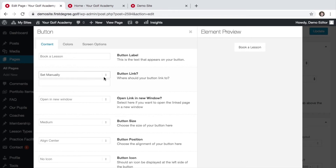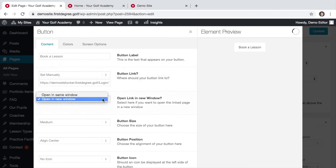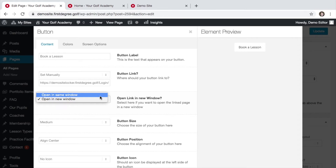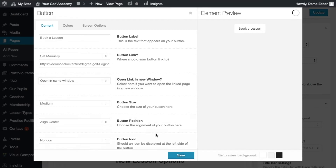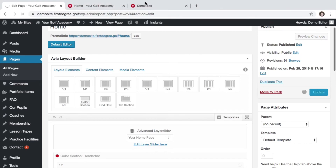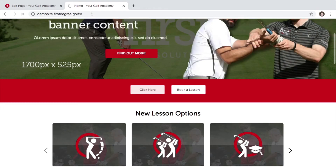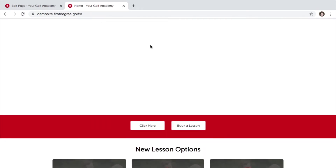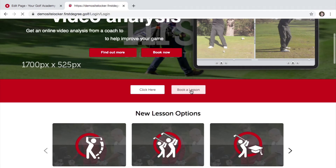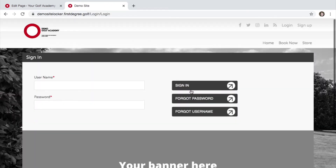Below the set manually drop-down option, we can then enter the URL as it appears on our website browser, and again we can define where we want to open — in the same window or a new window. In this example, let's choose same window. Finally, hit save and click update. Let's now refresh our page and navigate to our book a lesson button. We can now see that it links to our locker area and opens in the same page.